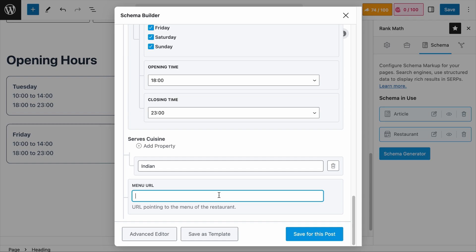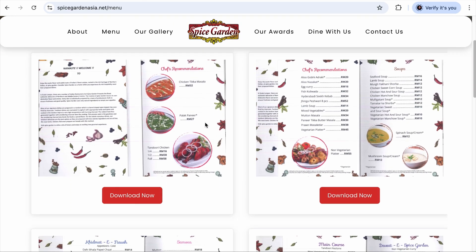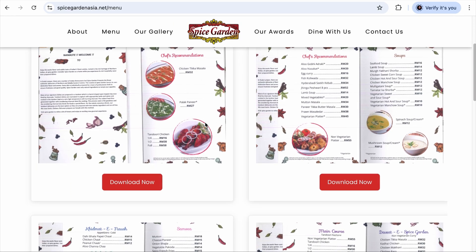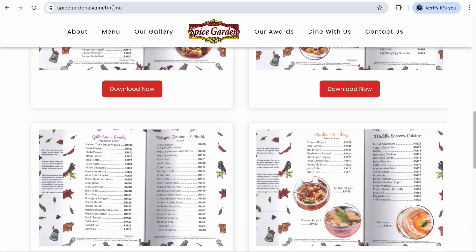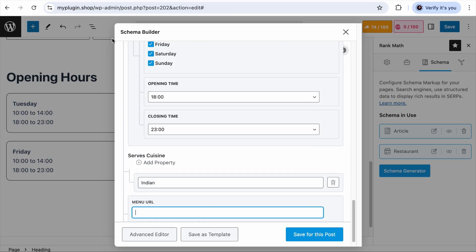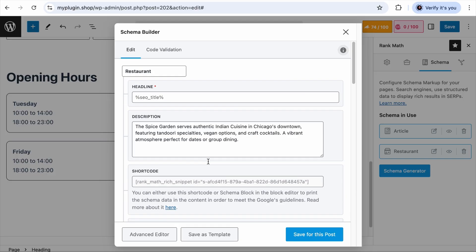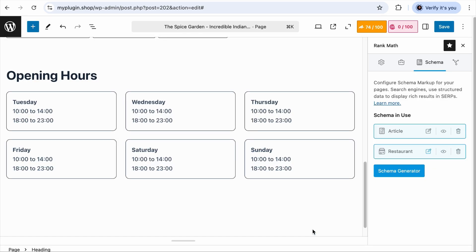And finally, the menu URL. Let's say that this is the page of the restaurant that includes the menu — we can simply copy this link and paste it in this field. Once we are done with all these fields, let's click Save for this post and save the changes for this page.